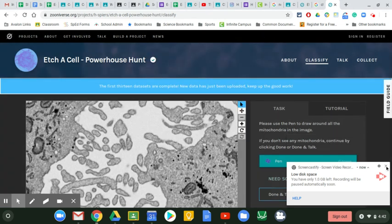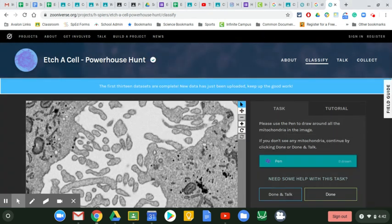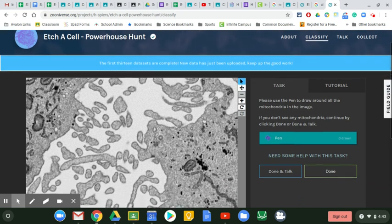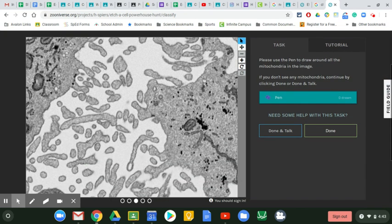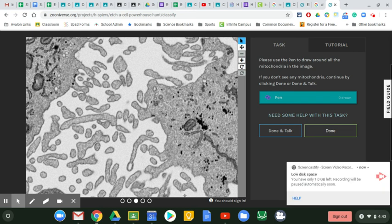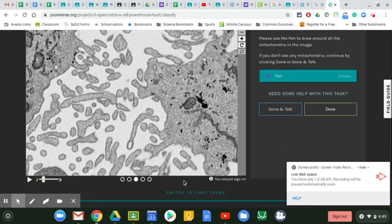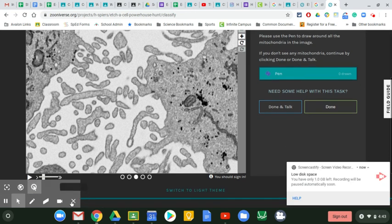So I'm going to show you how this works if I have enough space on my computer to do it. All right, so here we have an image of a cell. Inside this cell you can see some little things.